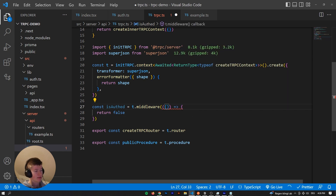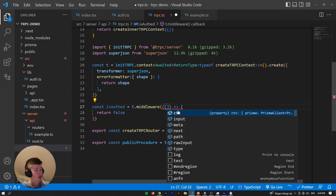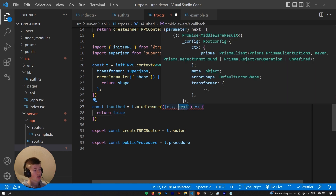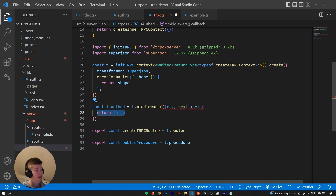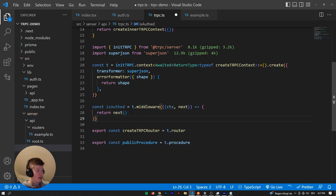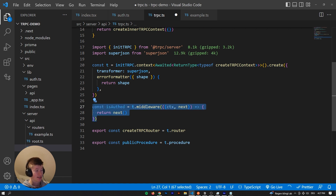As the first argument, we can destructure a lot of properties. What we care about in most cases is the context and also the next object. If you've written middleware at some point, you already know what next does - it essentially gets us out of the middleware. Whenever we're done with the action and everything is fine, the user is authenticated, we call next and that takes us from the middleware to the router to let that logic happen. If we just invoke return next, we've created a valid middleware that does absolutely nothing.